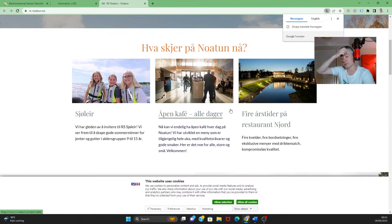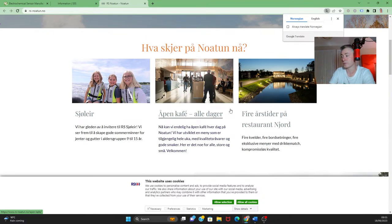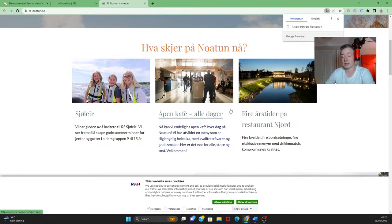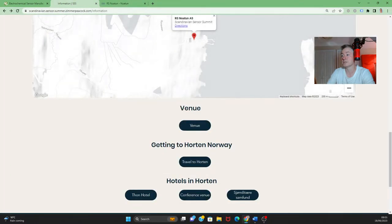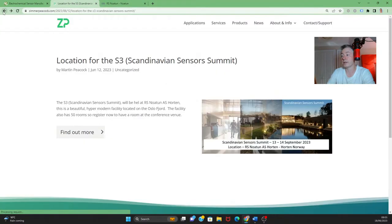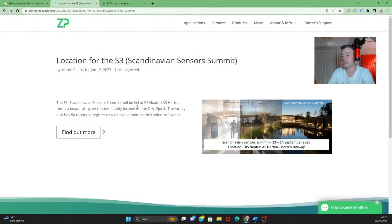So we are holding it on the Oslo fjord and it is a beautiful location, but I suppose underneath the surface literally there is a problem and it's nitrate pollution. So lovely facility in Horten Norway, and we're expecting several hundred attendees. We've already got a full lineup of speakers, so we're sort of delighted with that.